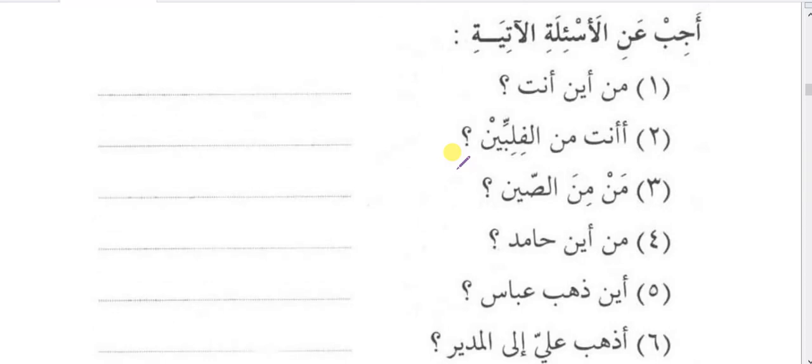Tamrin — ajib anil-as'ilatil aatiya — answer the following questions. Min aina anta? Ana minal-hind — I am from India. A anta minal-Filbin — are you from the Philippines? La, ana minal-hind — no, I am from India. Man minas-seen — who is from China? Yasirun minas-seen — Yasir is from China. Min aina Hamidun — where is Hamid from? Hamidun minal-yaban — Hamid is from Japan. Aina zahaba Abbasun — where did Abbas go? Zahaba Abbasun ilal-mudiri — Abbas went to the principal. A zahaba Aliun ilal-mudiri — did Ali go to the principal? La, zahaba Abbasun ilal-mudiri — no, Abbas went to the principal.